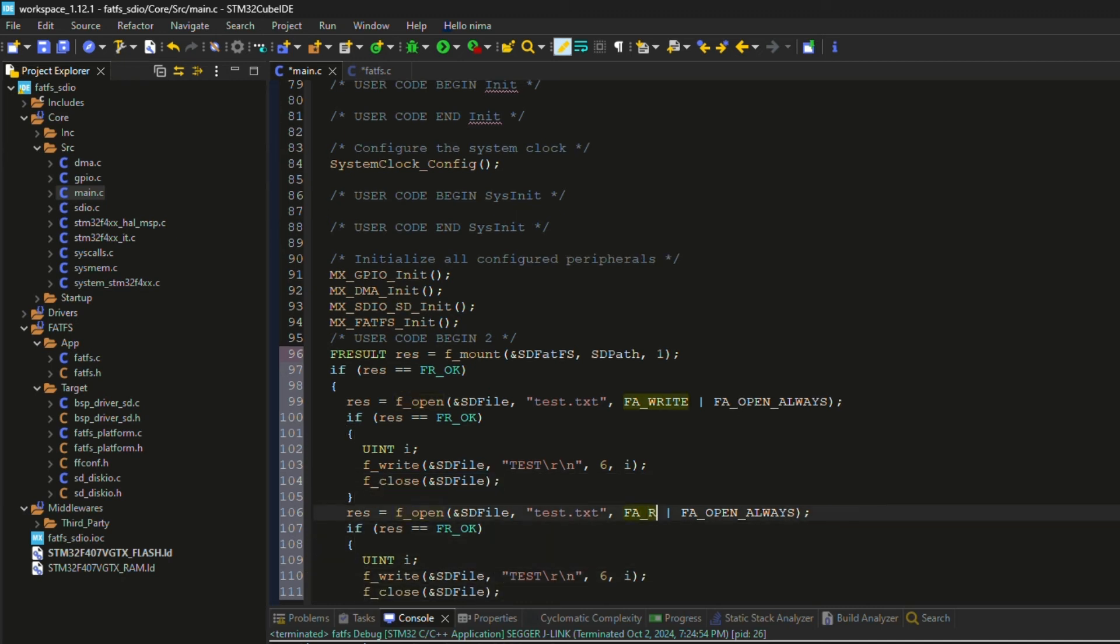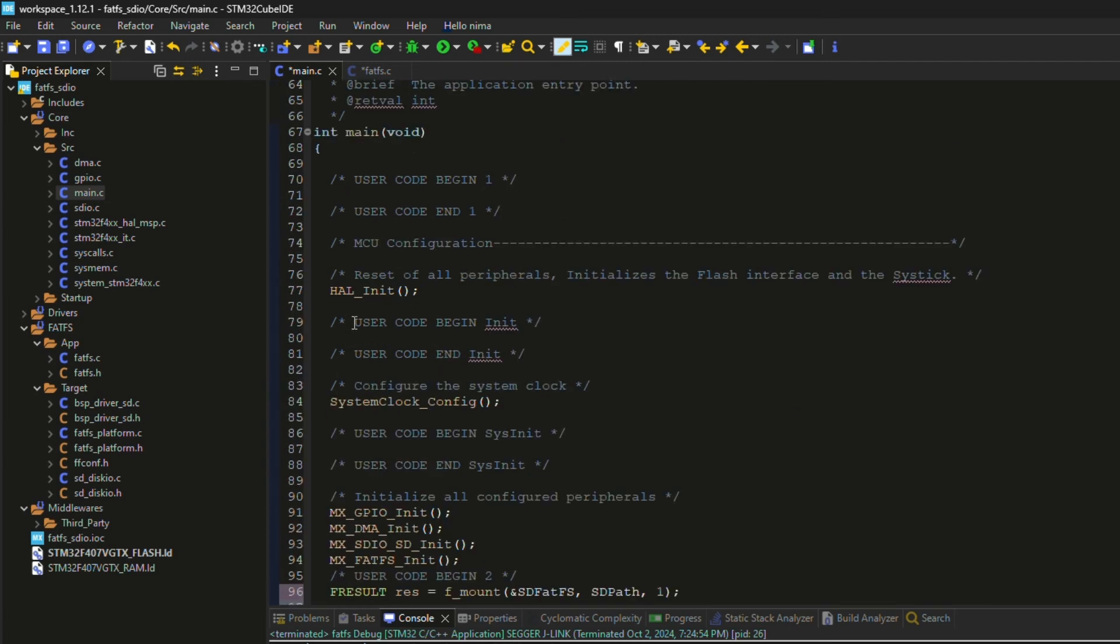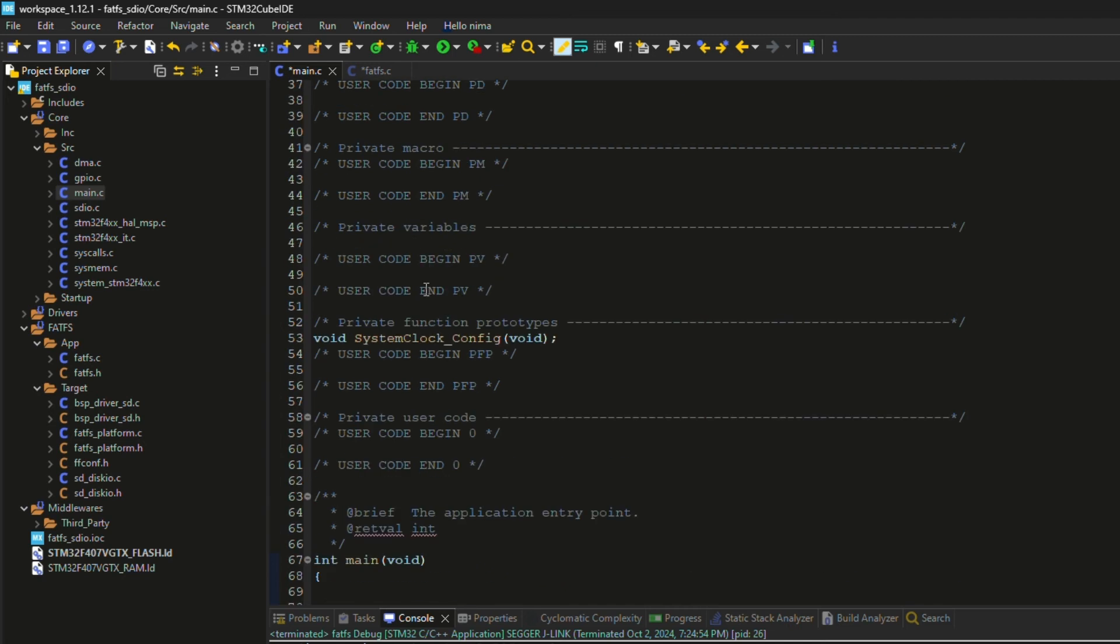I strongly suggest closing the file after any operation. To read from the file, I need to change the mode to read. I need a buffer for storing the read data. So I declared it here as a global variable.